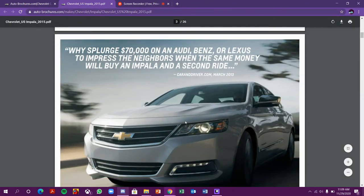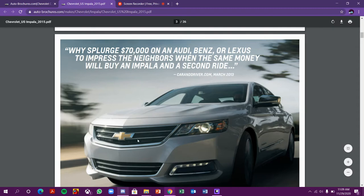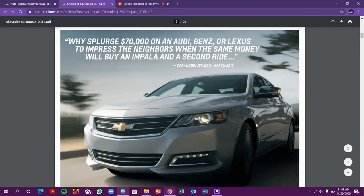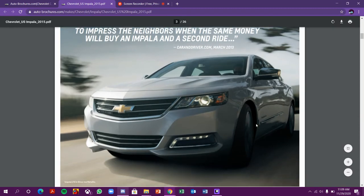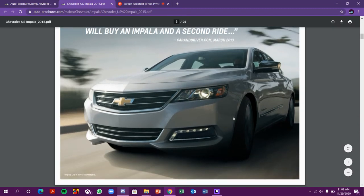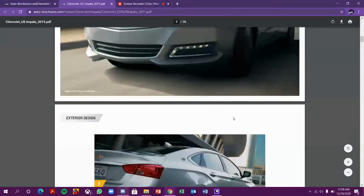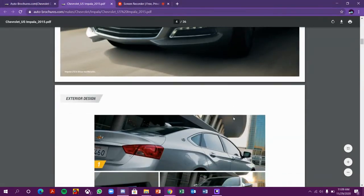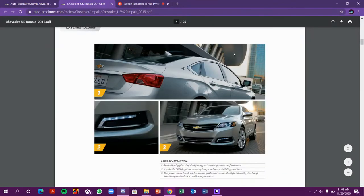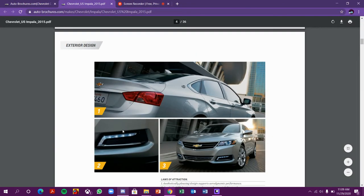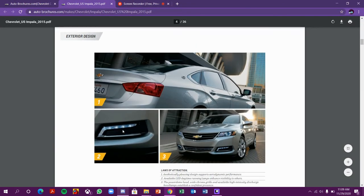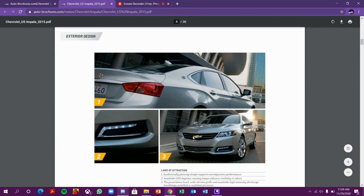This is the Impala. It looks so cool. These are the LED lights, the lower Chevrolet logo.